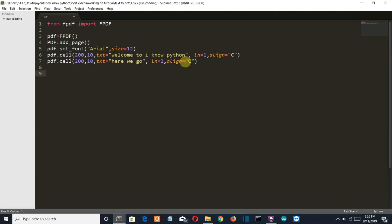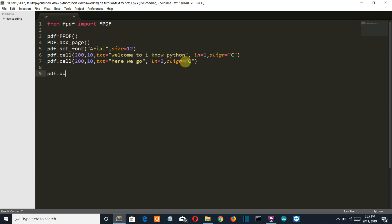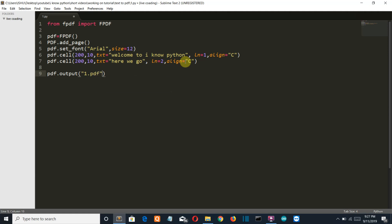So now as we have inputted all our data into our PDF file, let me save this by the name 1.PDF. You can name it whatever you want. Let me save this.